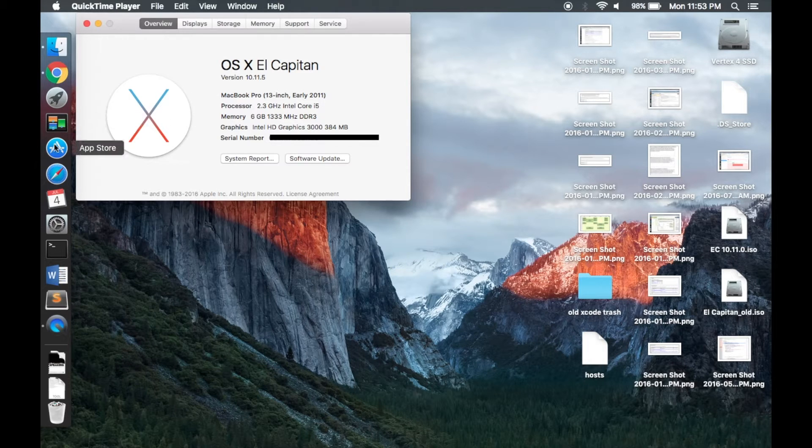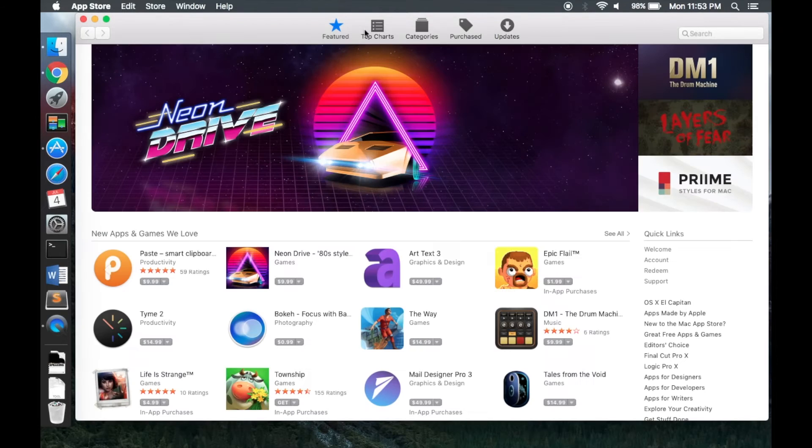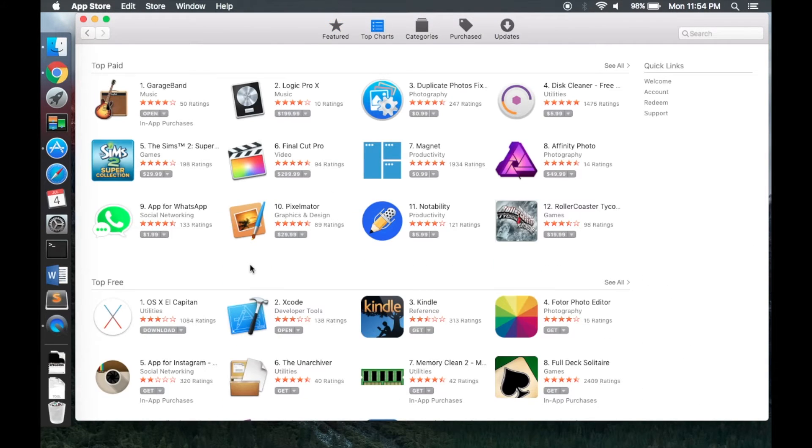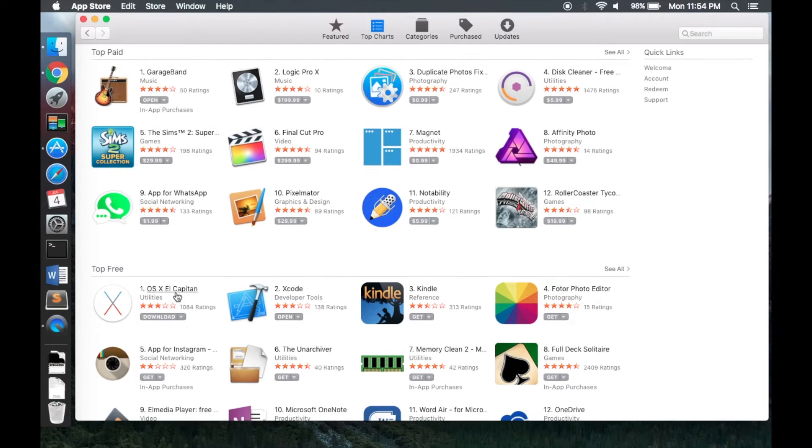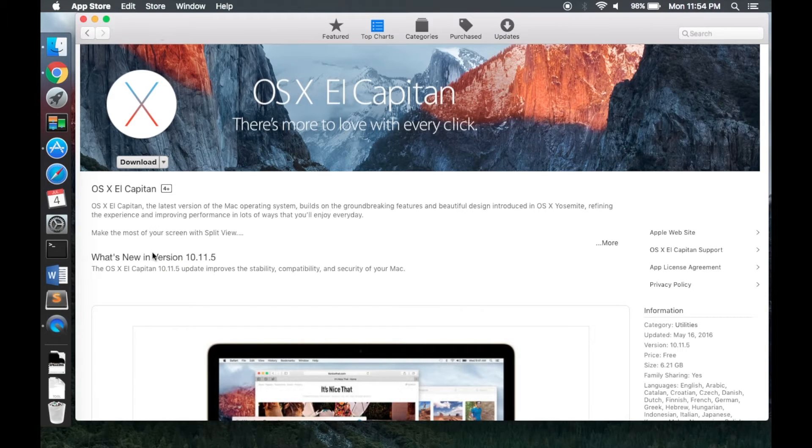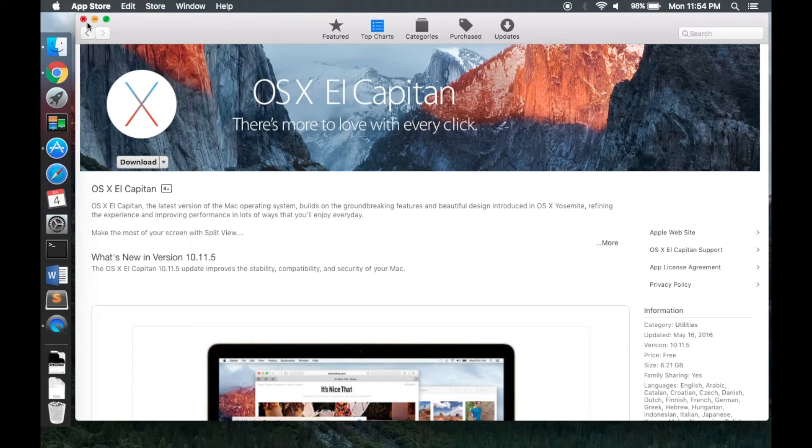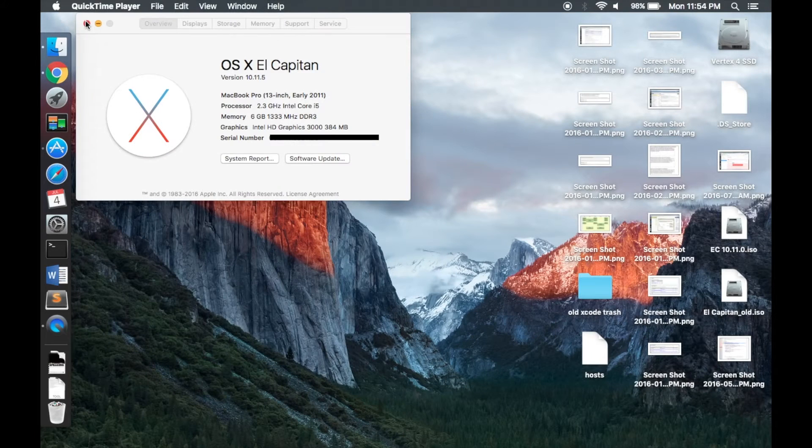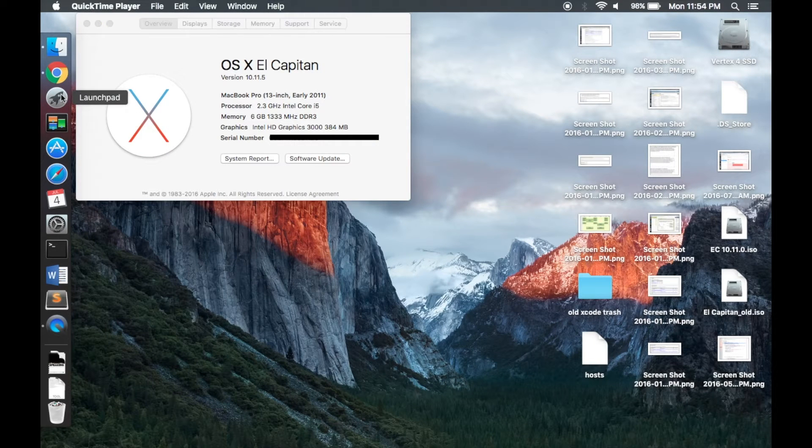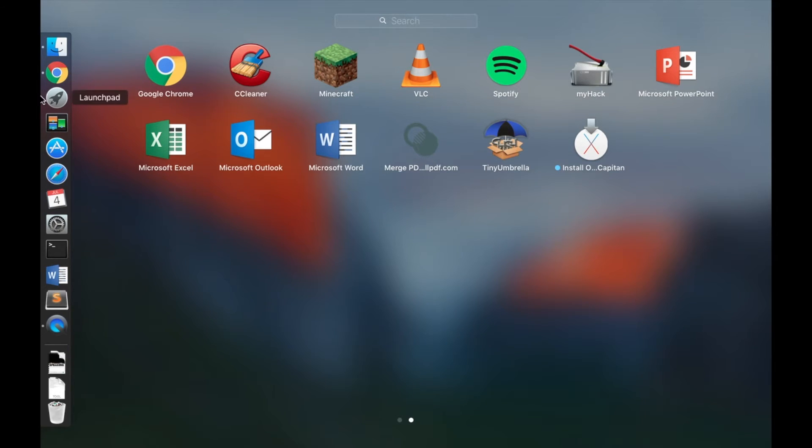What you're going to want to do is head over to the App Store and find the operating system if you don't already have it downloaded. Not installed, that doesn't matter, but it needs to be downloaded on the machine whether it's installed or not. So go over here, click on download, and I actually just downloaded it. So when that's done downloading, it's going to be in your Applications folder or right here in your Launchpad as you can see there.